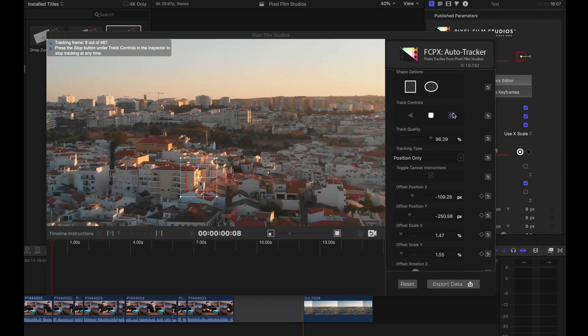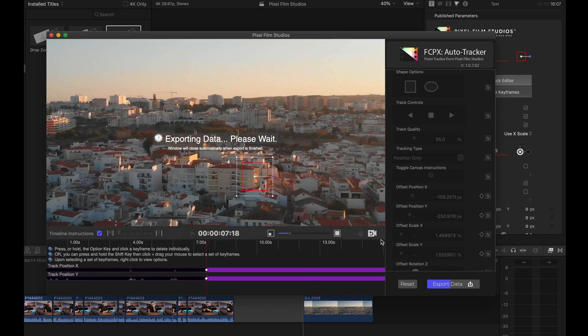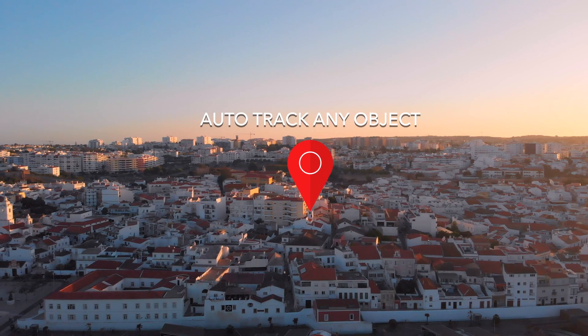When Final Cut was first released, people were always talking about how it's not a professional editing software, but it has come so far from where it originally started. With Final Cut, you have the ability to add in plugins, and Pixel Film Studios is one of the companies making these plugins to simplify the process and give you tools that enhance your editing. This speeds up your editing workflow, and when you add in these plugins, you get a whole new set of controls and very specific things like auto-tracking.